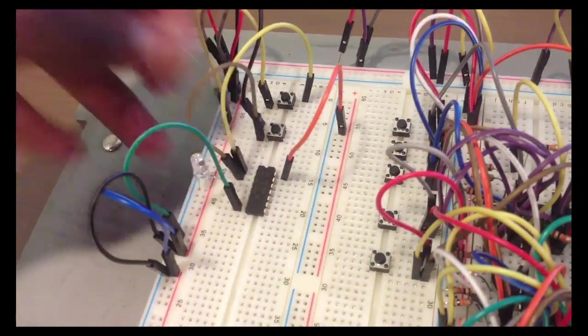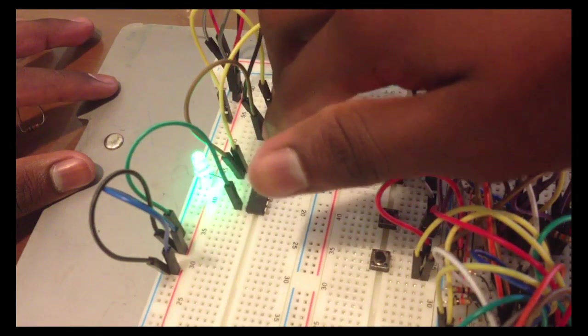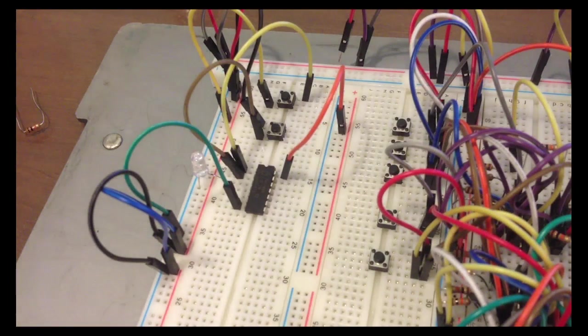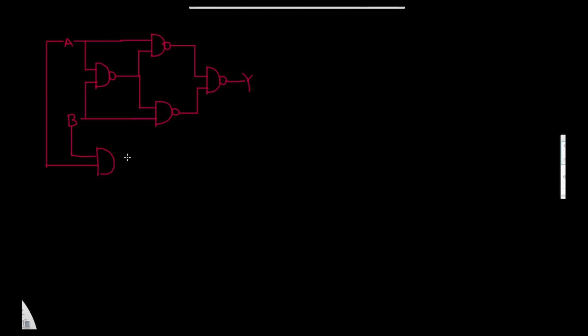If you don't use pull-down resistors with an IC, something weird happens — the output gets brighter unpredictably and doesn't always work. Always use pull-down resistors. Now for the carry-out: when both inputs are 1, we need a second output — the second digit. That's just an AND gate. So inputs A and B also go into an AND gate, which gives us the carry-out.